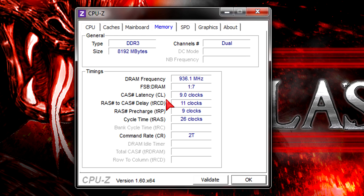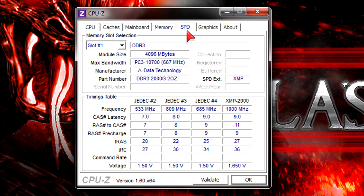The timings are set to 9-11-9-27. For some reason it shows 26 instead of 27 on the tRAS, but it's fine. Once again, these are two 4GB modules.